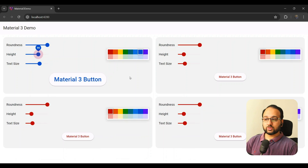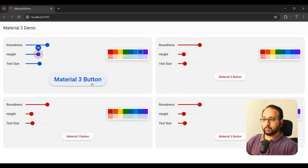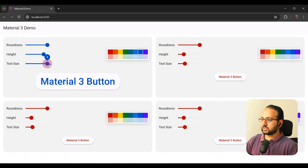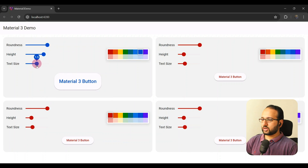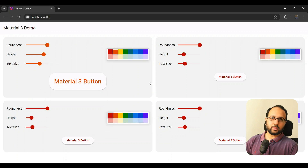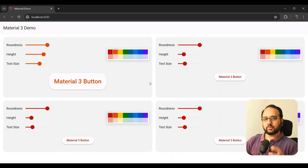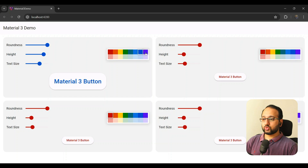I have four identical components here, each with some sliders, and they also have a button which we are actually changing. You can change the roundness, the height, and the text size according to your needs — even the colors of the button — all by using the powers of CSS variables.